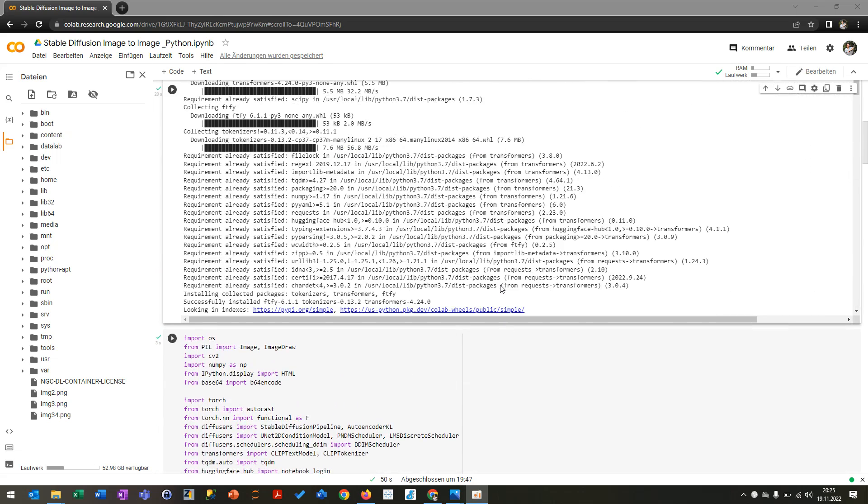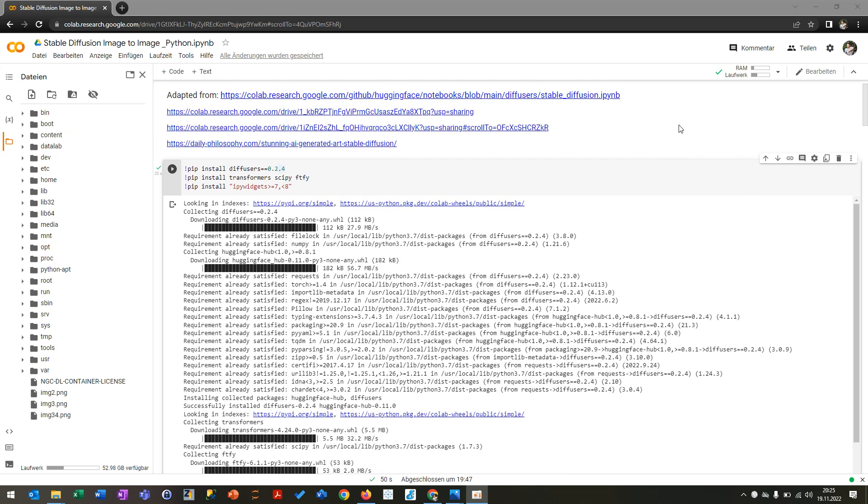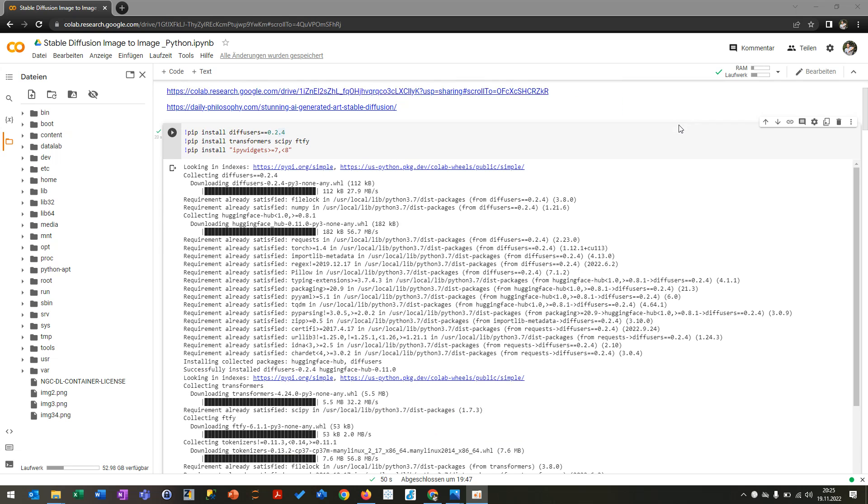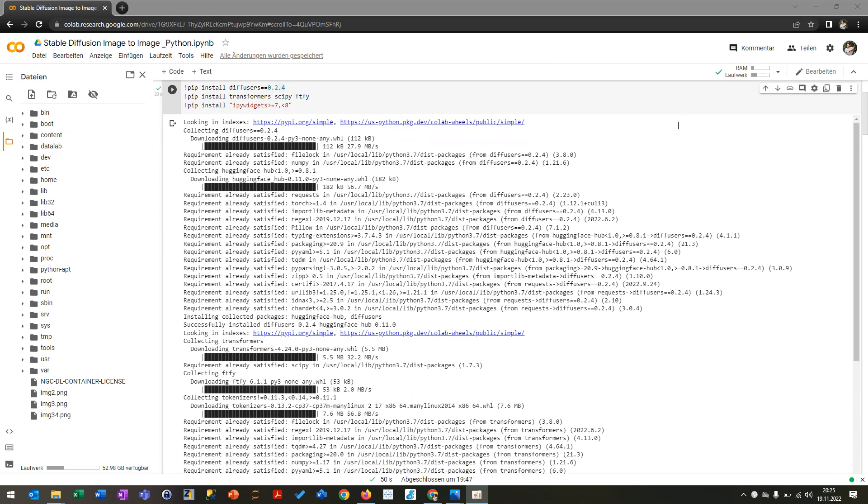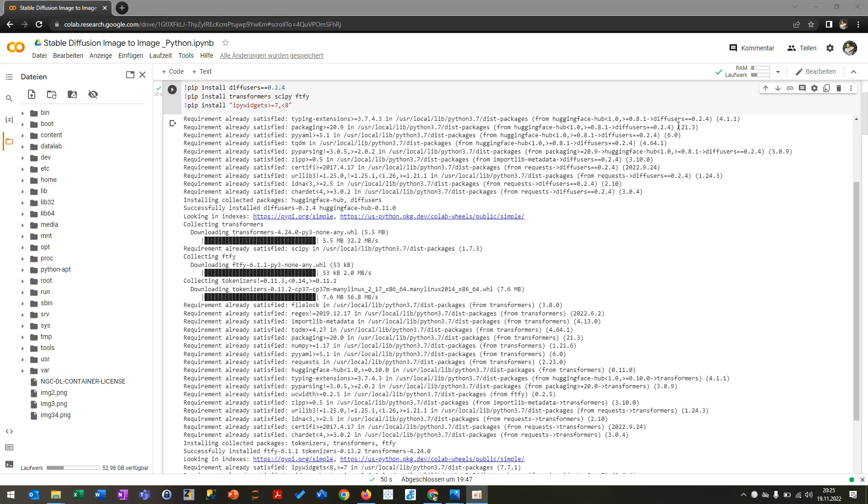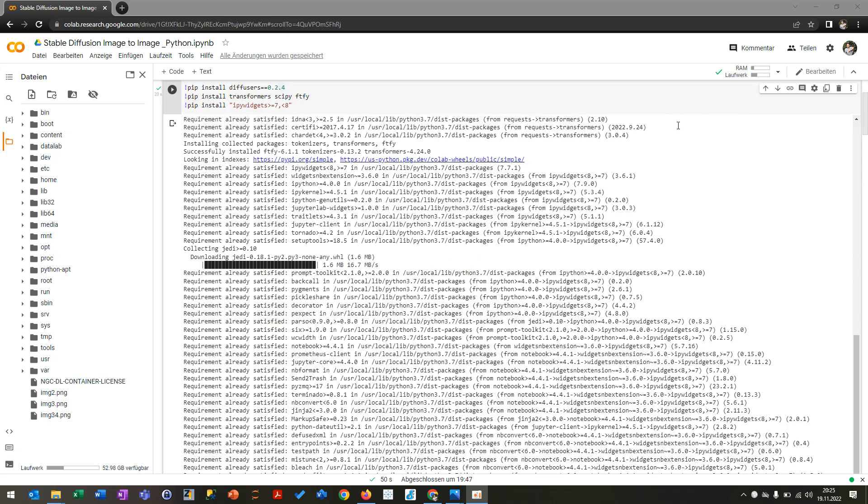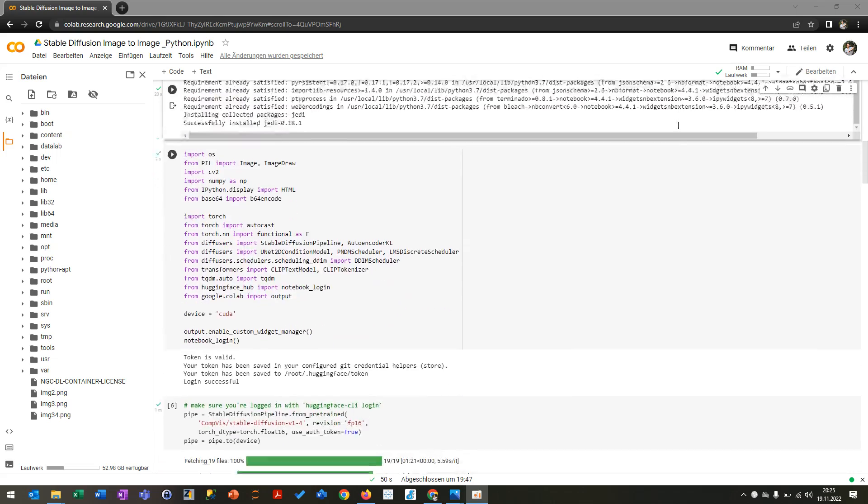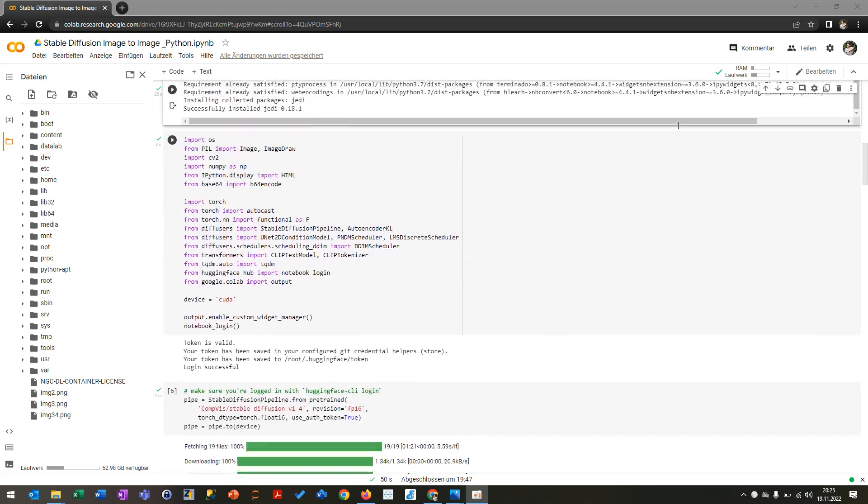First of all, I'm going to install all the libraries that you can see here, like diffuser, transformer, and after this has been done and installed successfully, you can import all the packages where you can actually also import torch, diffusers, and so on.